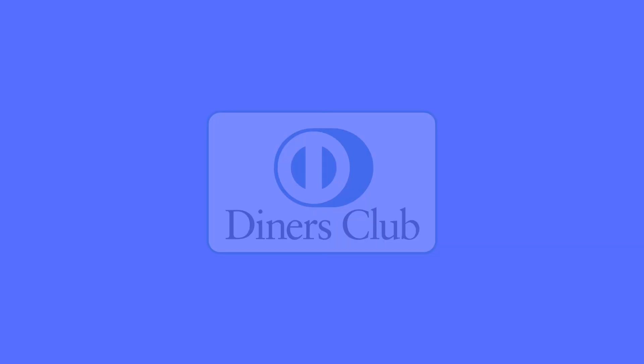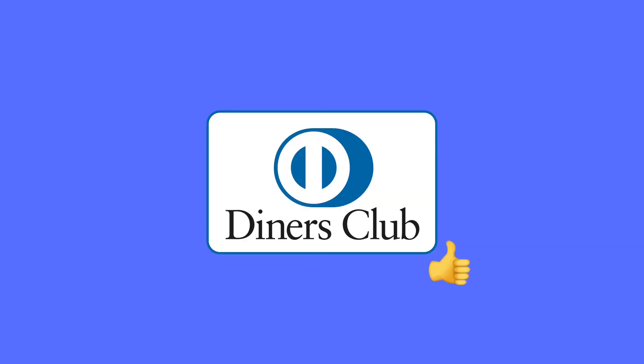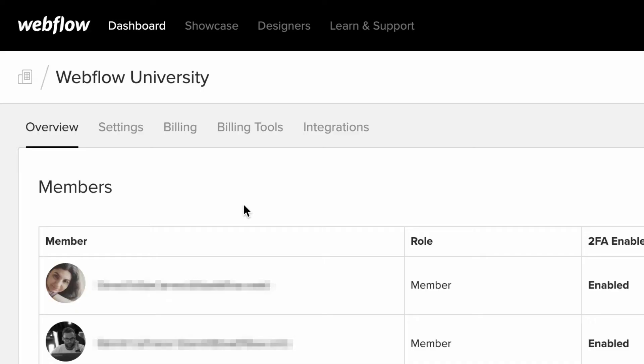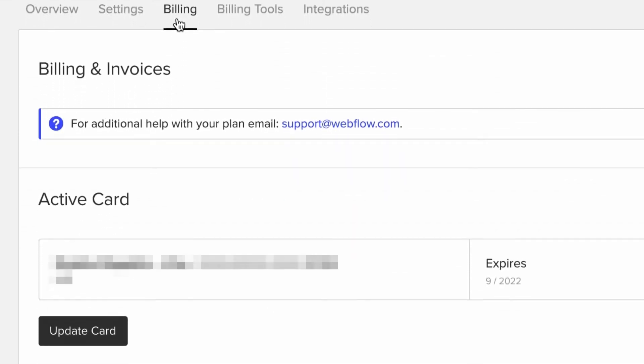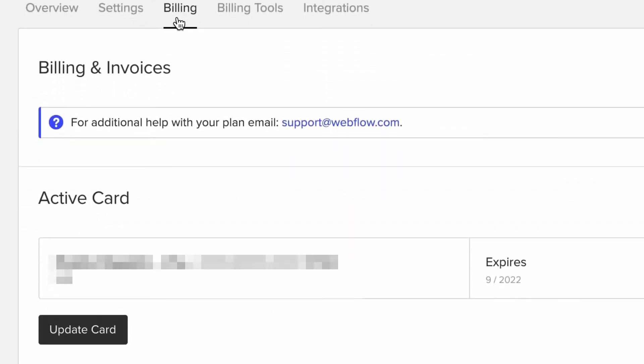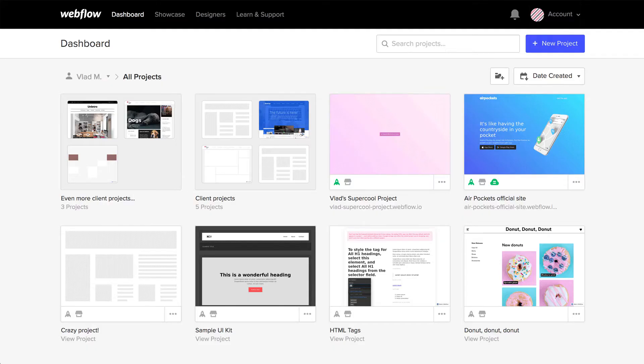A few things to note. One, yes, we support Diners Club. Two, if the card you're updating is also used in a team plan, you can update that in the team billing settings.